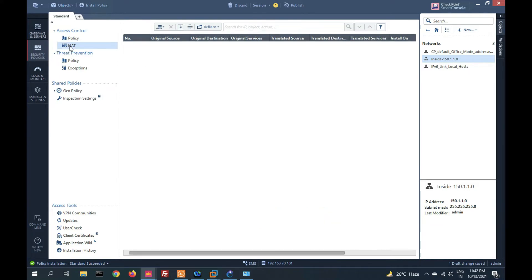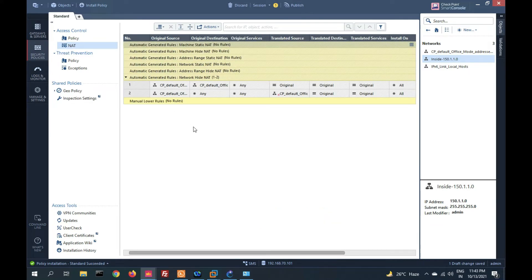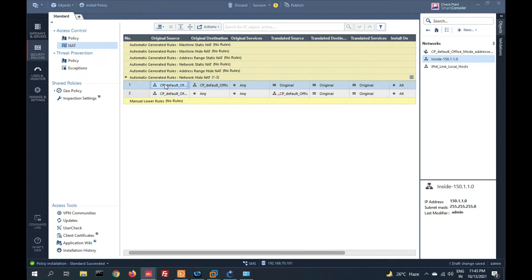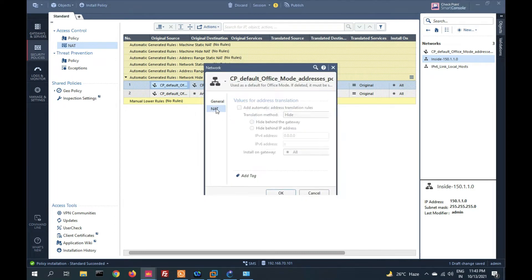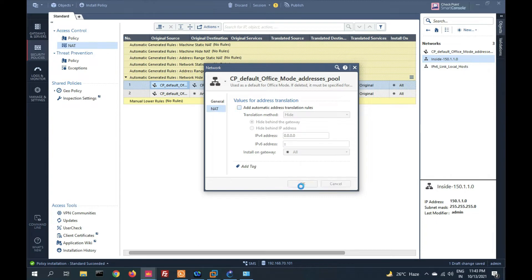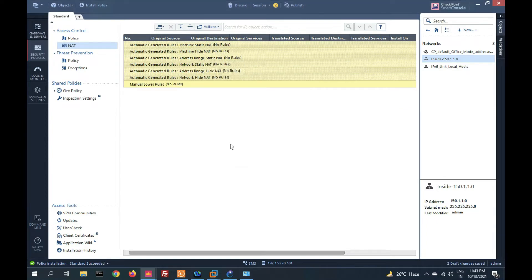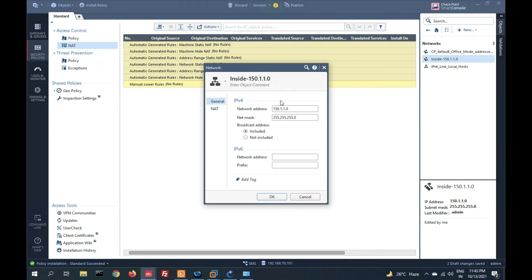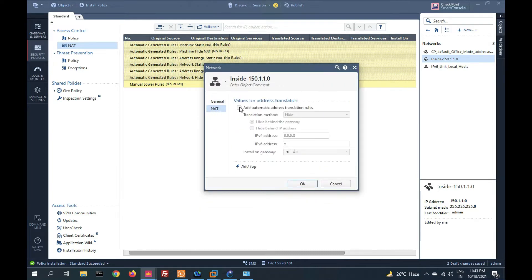Now go to NAT. You can see there is an automatic NAT setting here — we have to disable the existing default NAT. We cannot delete it, but we can disable it for this object by going to NAT and disabling it. Now let me create NAT for this object — double-click on the object, click on NAT, and select automatic NAT.